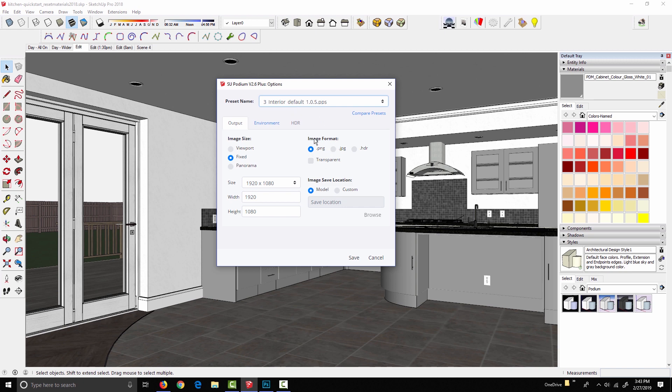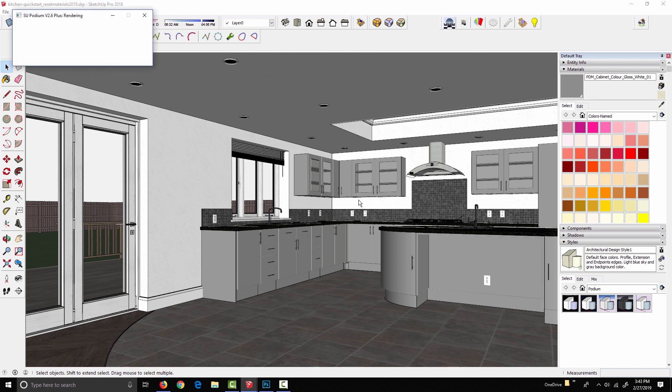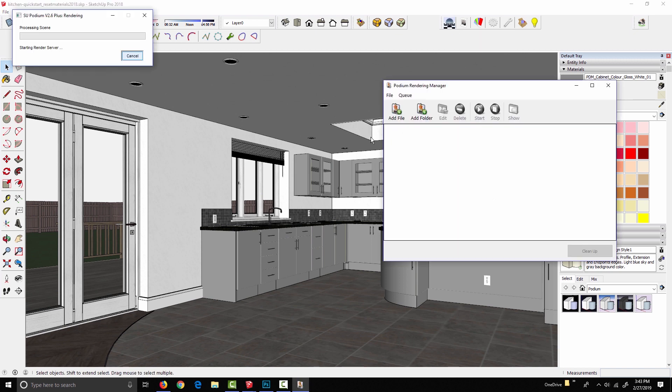That's all I'm going to say about presets for right now. I think we're going to need to cover those in a lot more detail in a future video. But for now, just make sure you have interior default selected. Click save and then we can go ahead and click render. A few things are going to happen. It's going to export the geometry and textures and then start ray tracing the scene. And I'm just going to pause it and then I'll show you the result.